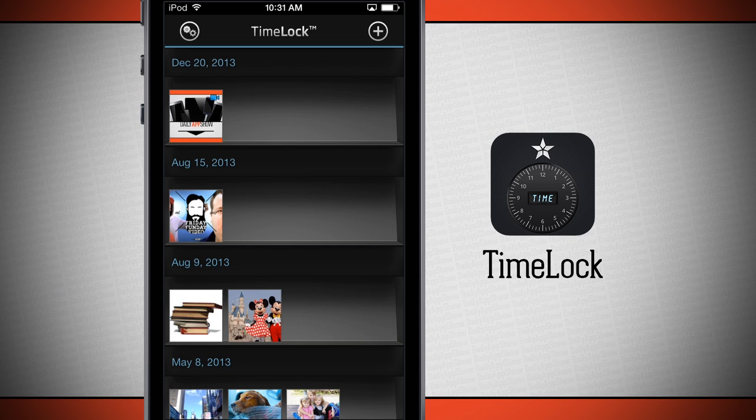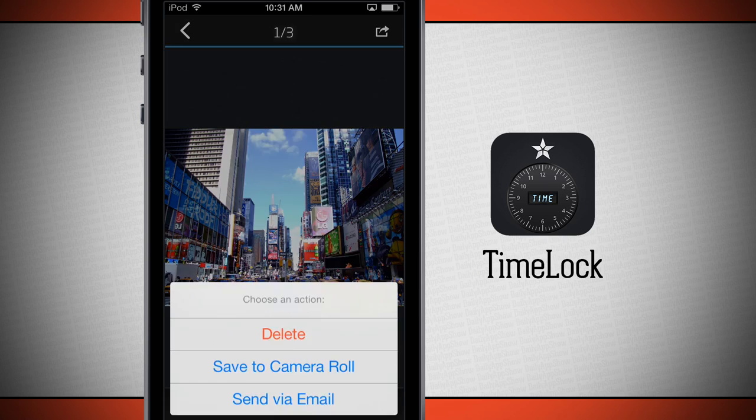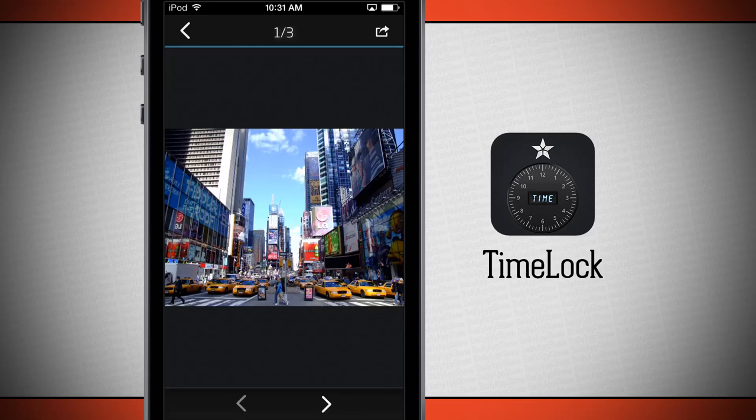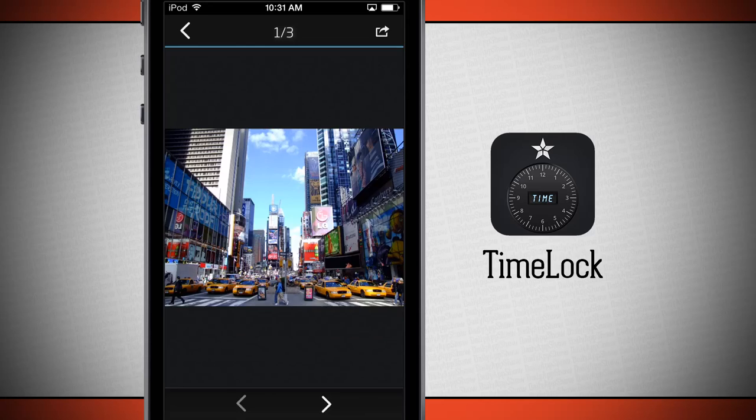Because now they're going to live inside of Time Lock, where if you tap on one again, you can always export it back out to your camera roll if you'd like to do so in your photo vault. Once again, this application is called Time Lock. If you like it, be sure and pick it up in the App Store today.